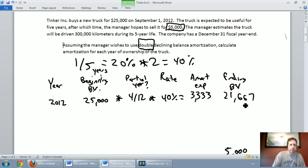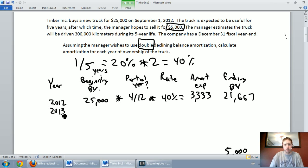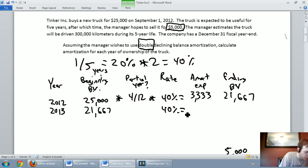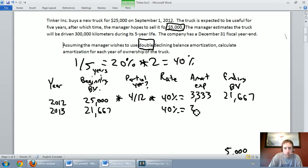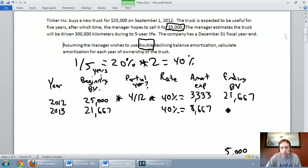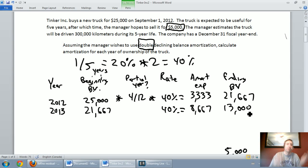For 2013: the beginning book value is $21,667. It's a full year, so no partial year adjustment. The amortization rate is 40%. $21,667 × 40% = $8,667. So the amortization expense is $8,667, bringing the ending book value from $21,667 − $8,667 = $13,000.